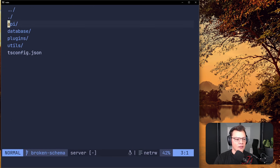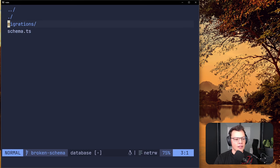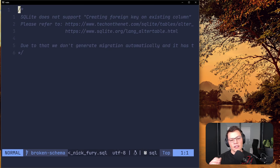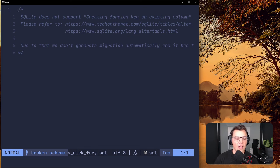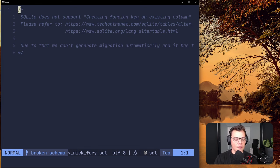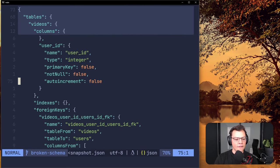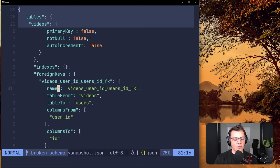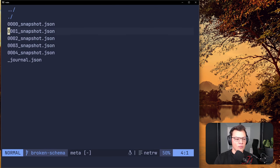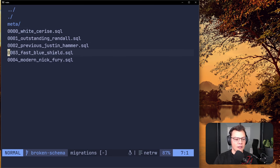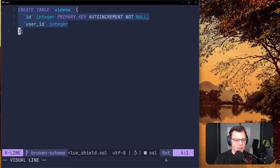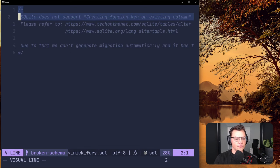Going back to the server/database/migrations, you can see it doesn't even try to do anything — it knows we tried to add a foreign key to the table, which it can't do. This migration never ran, so we're free to edit this file. Checking the snapshot, the videos table should already have that foreign key in the metadata, so we need to make sure our new table matches that.